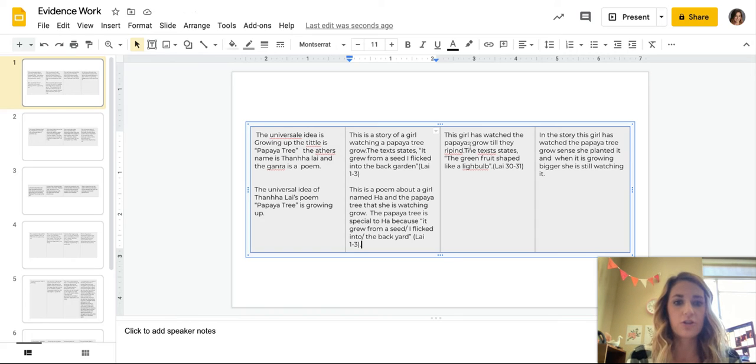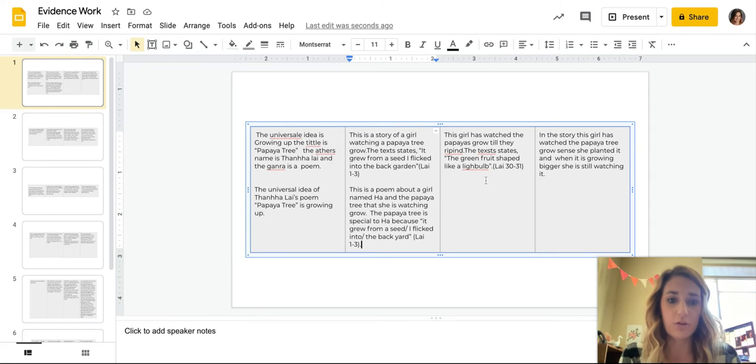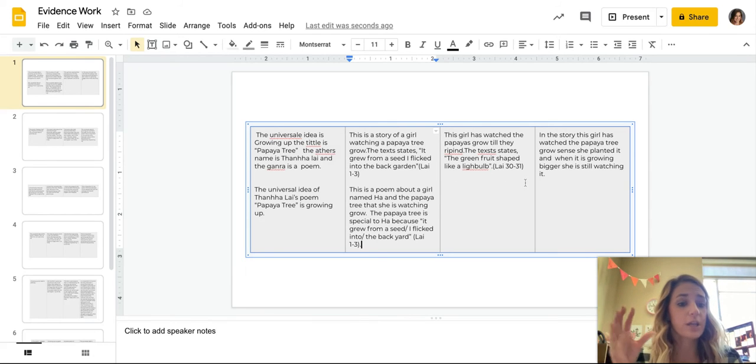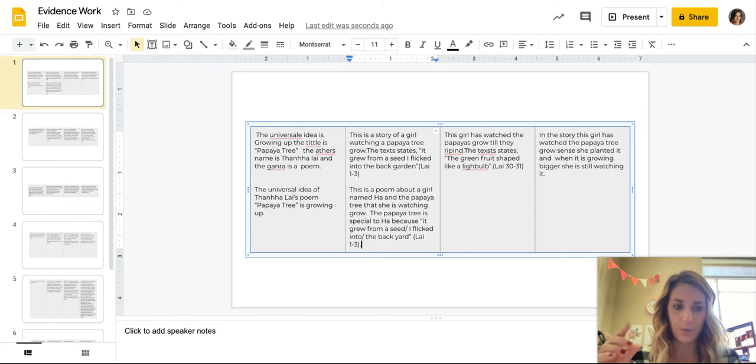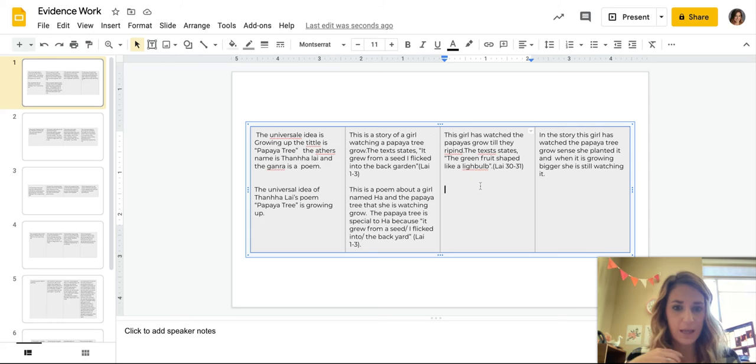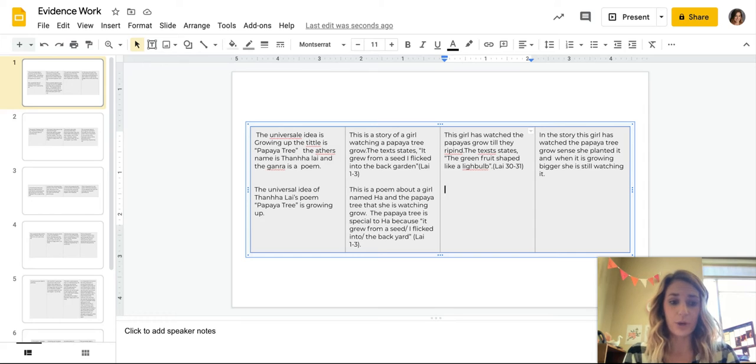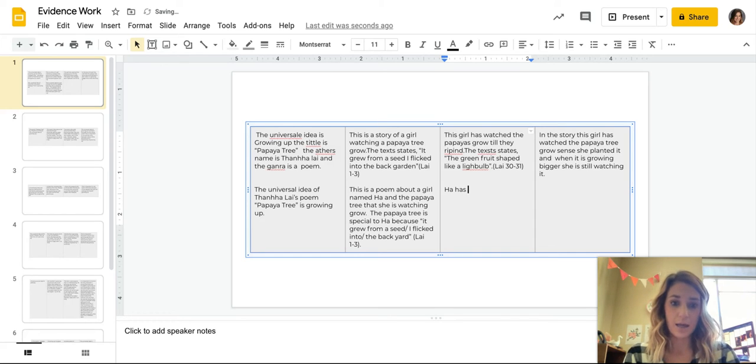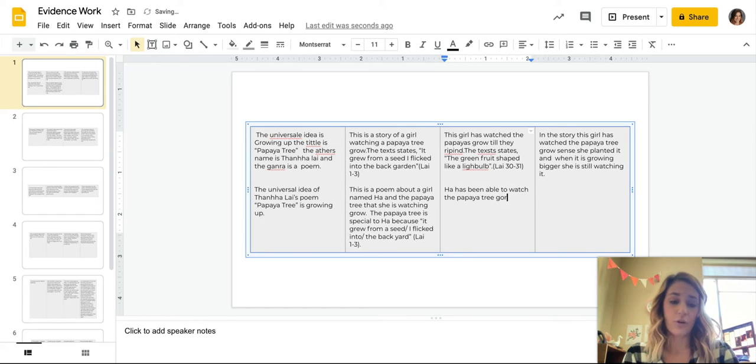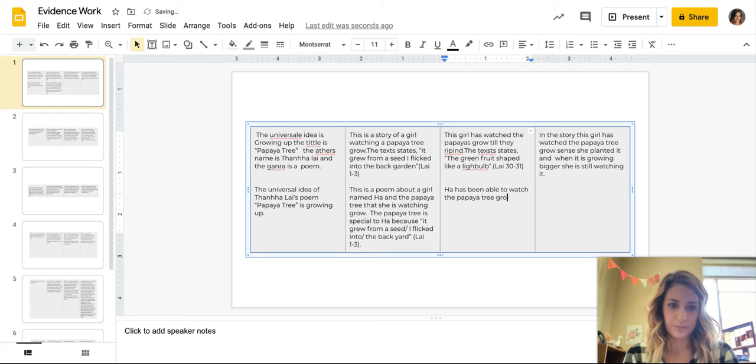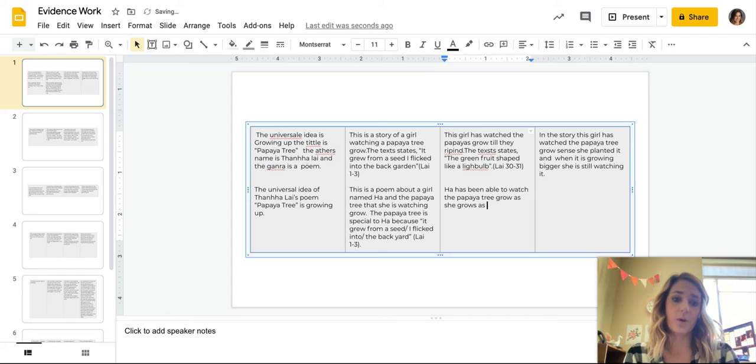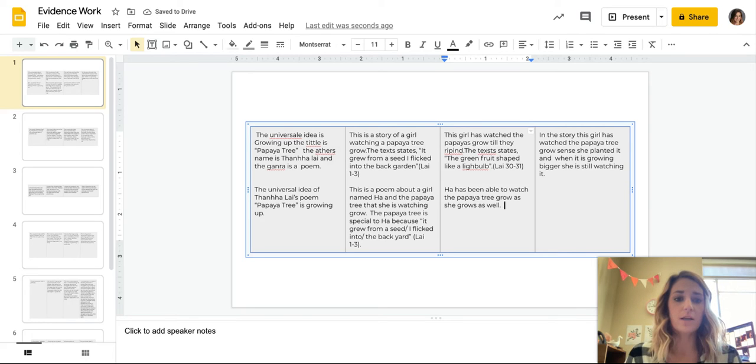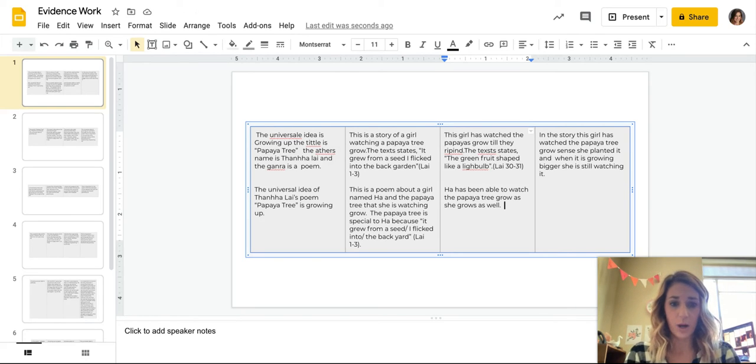All right, and this next one, this girl has watched the papaya grow till it ripened. The text states, the green fruit shaped like a light bulb. So that, I don't understand how that evidence connects into the idea of growing up. And I, so I need to help create that connection here. So instead of this, I'm just going to rework it a little bit. So I'm going to say, Ha has been able to watch the papaya tree grow as she grows as well. So I need to show that connection, that she's growing and the papaya tree is growing also. So Ha has been able to watch the papaya tree grow as she grows as well.